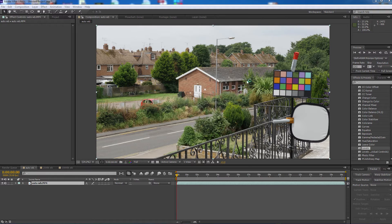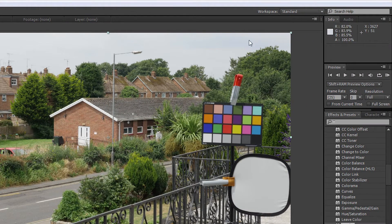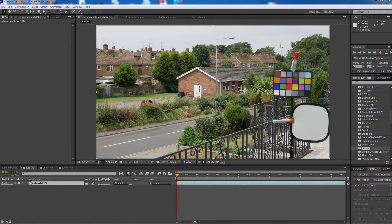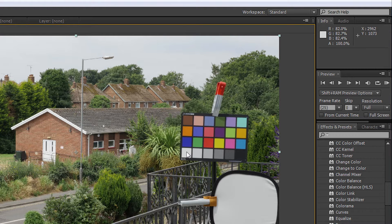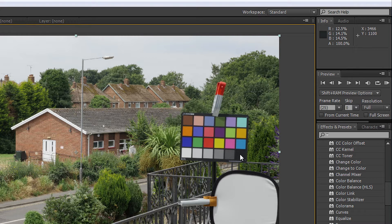The easy way to check if it's balanced is to use the colour picker, which gives you a reading of the red, green and blue values — currently set to percent. Hovering over the white point, we can see 82, 82, 78.4 — virtually completely balanced. In the mid-range we're looking at 66, 66, 67 — within 1% of balance. And down at the blacks we've got 13, 13 and 14 — again within about 1%.